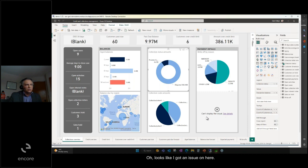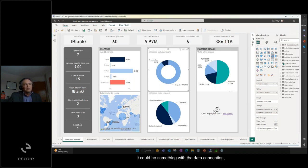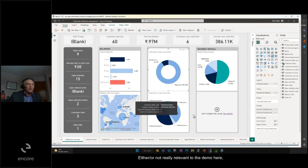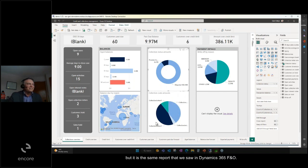Looks like I got an issue on here. This report needs to be fixed up. It could be something with the data connection or it could be something with the format of Power BI desktop. Either or. Not really relevant to the demo here, but it is the same report that we saw in Dynamics 365 F&O.